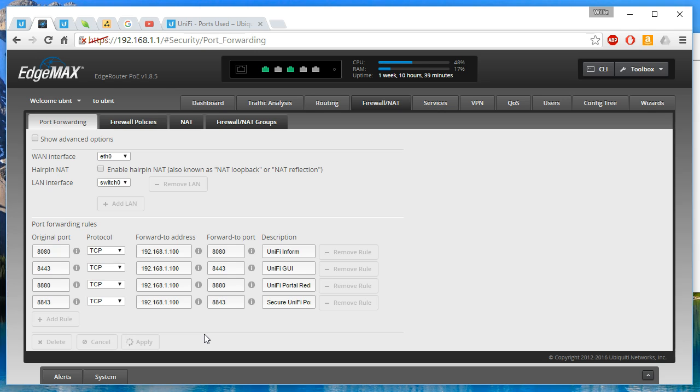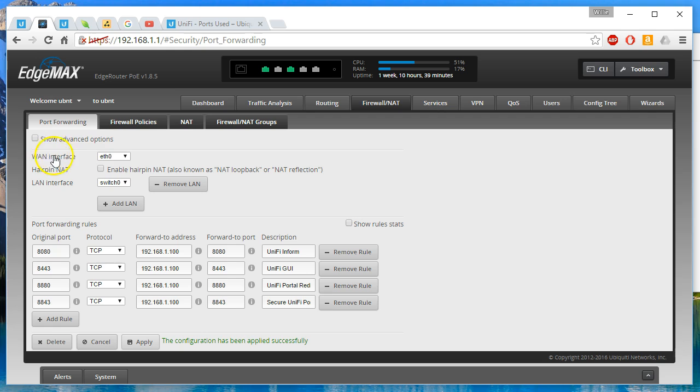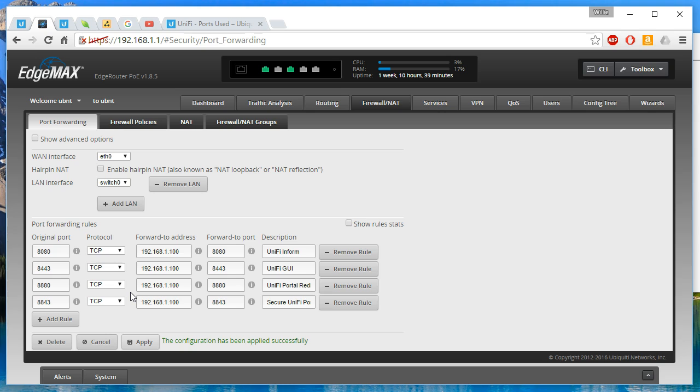Now assuming that you've set your WAN interface correctly and your LAN interface and your IP address correctly, you should now be able to browse to the IP address that you've got on your WAN interface to one of these ports from outside. Now if you had hairpin enabled you could do it from inside and your unified controller should come up. You can start setting the inform on devices outside of your network to this WAN interface and they would show up for adoption.